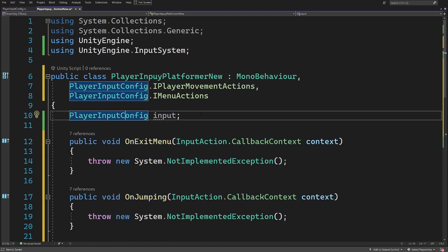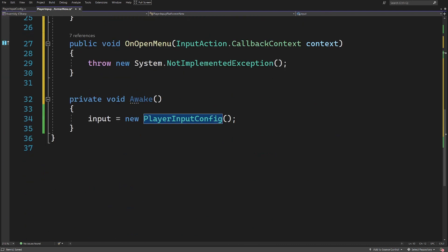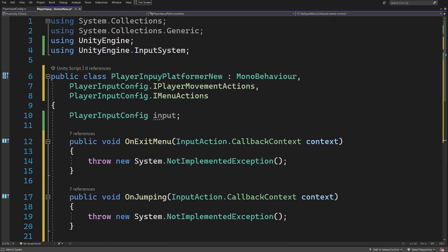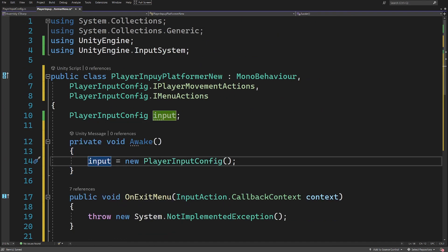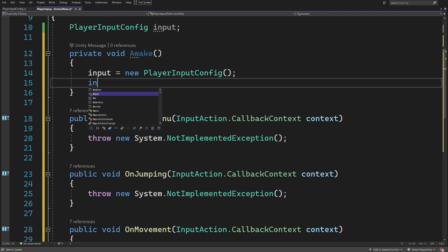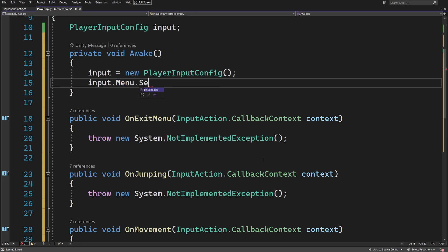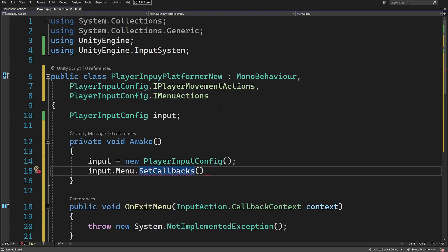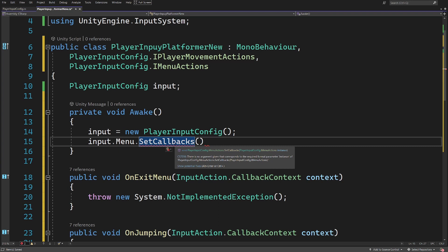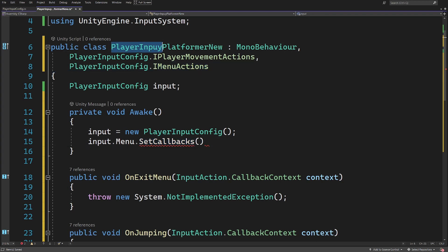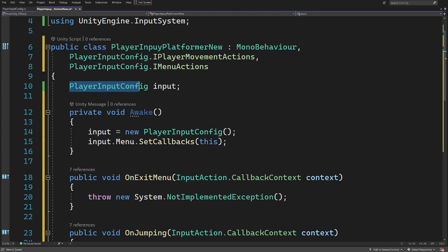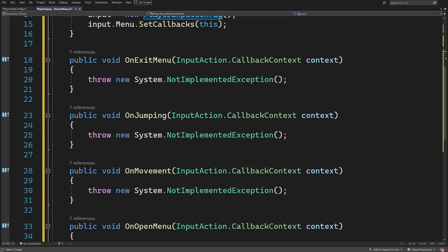Those will be underlined with a red squiggly line. Right-click, quick actions, and implement those interfaces — this will create the methods called by the events sent from our new input system. The only problem is that those events are sent to PlayerInputConfig and not to our script, so in Awake we need to call 'input.menu.SetCallbacks(this)' and 'input.playerMovement.SetCallbacks(this)' to route them properly.